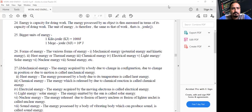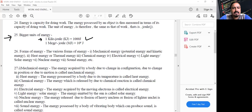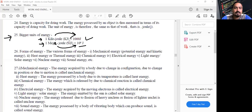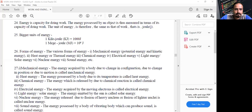Point number 25: the relation between kilojoule and joule, and megajoule and joule. 1 kilojoule equals 1000 joules. 1 megajoule equals 10 to the power 6 joules.